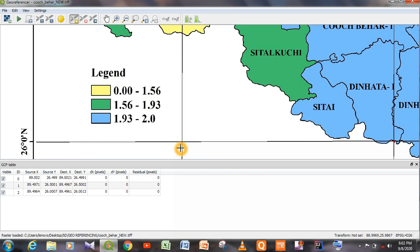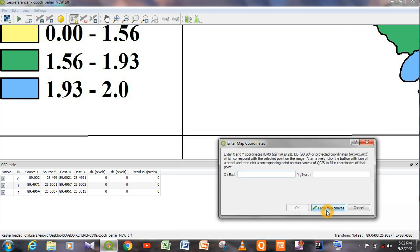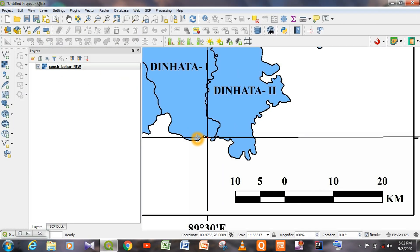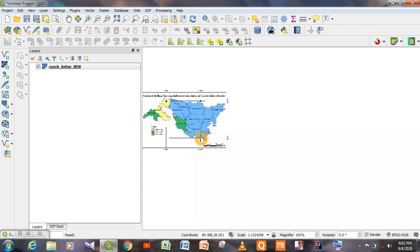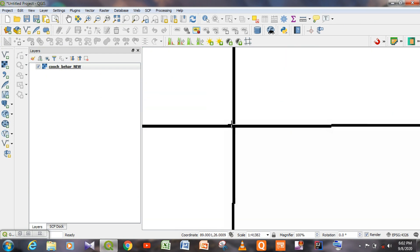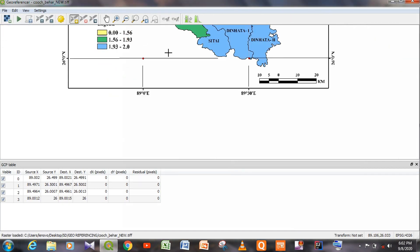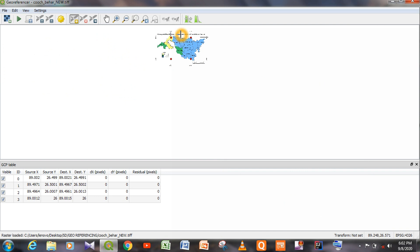Now we have to take the fourth GCP point of the map. Click on that point, then From Map Canvas — click this same point. Click OK. We can see that the four GCP points of the map have been taken.